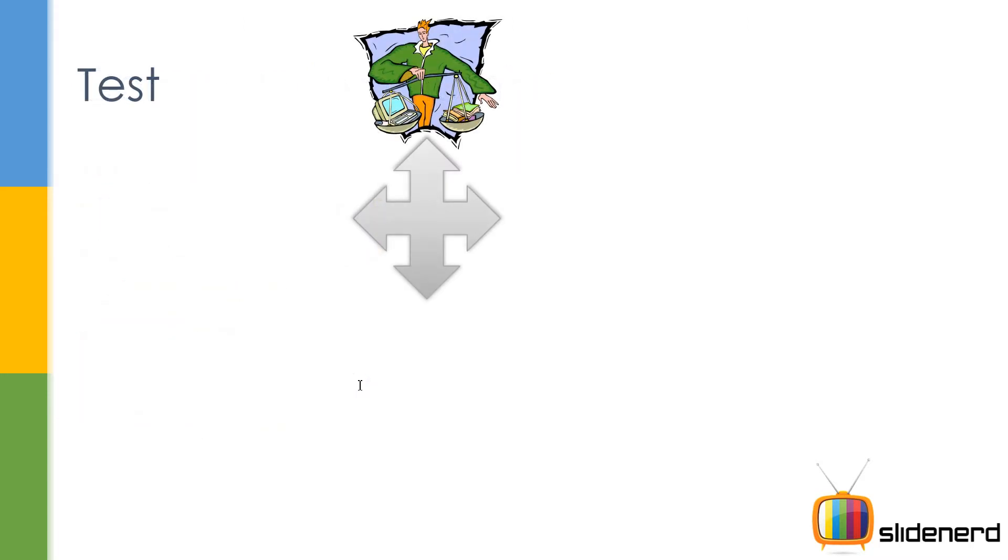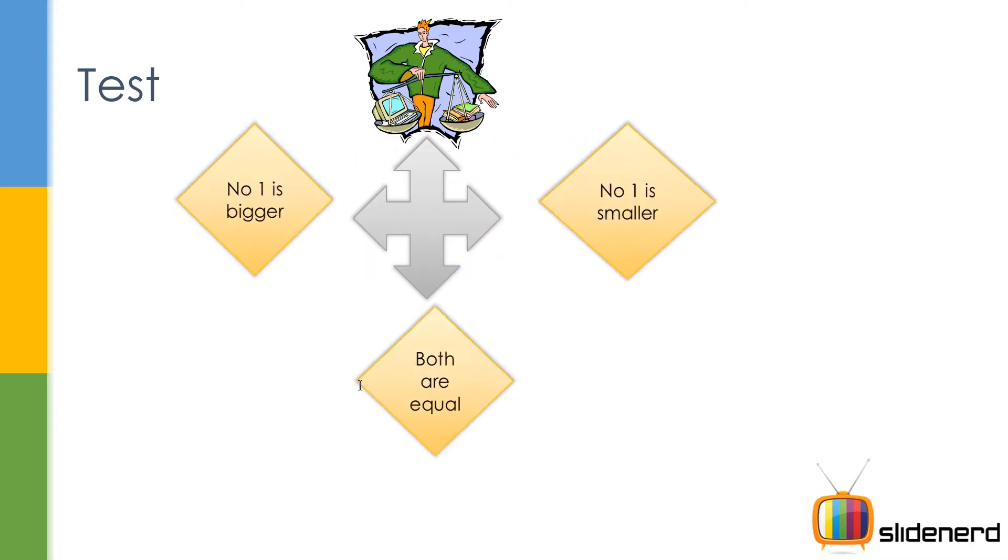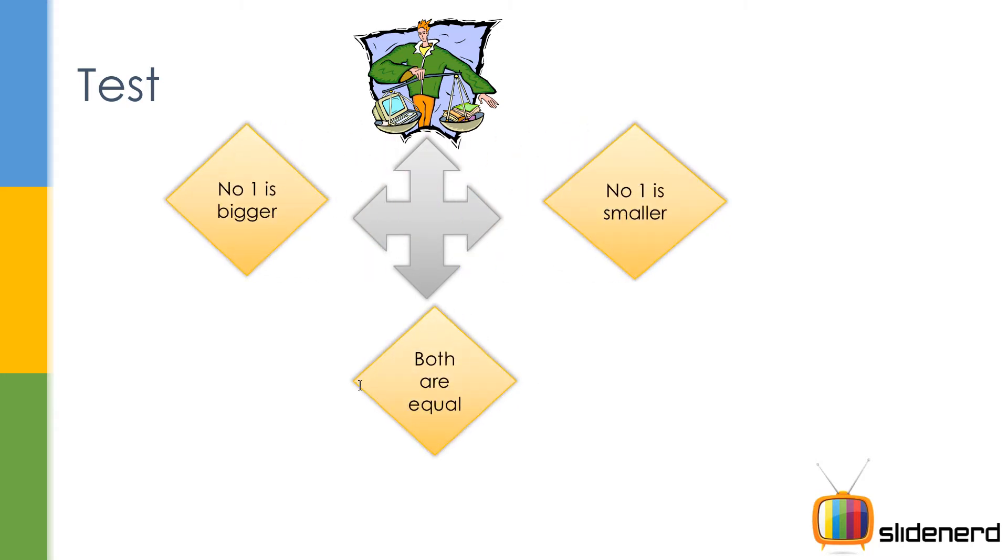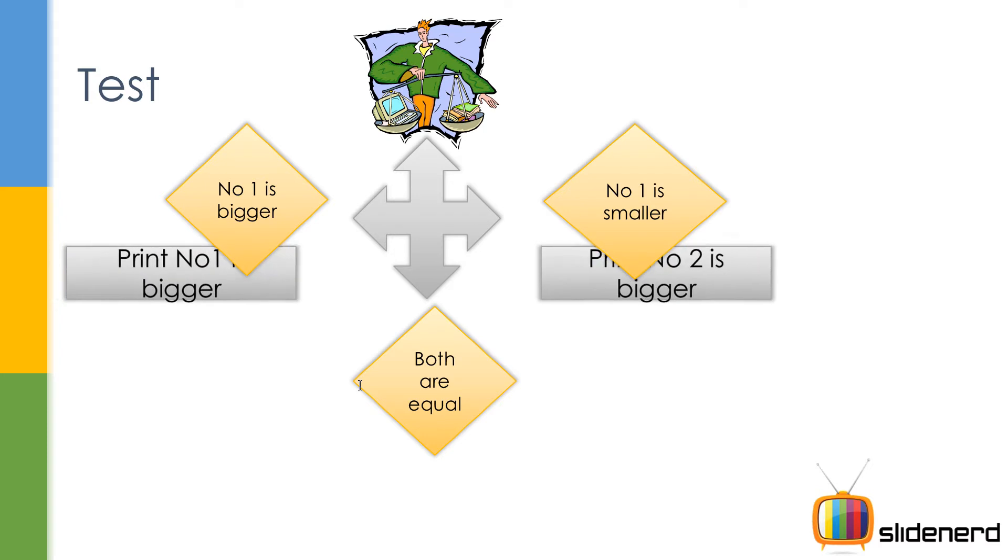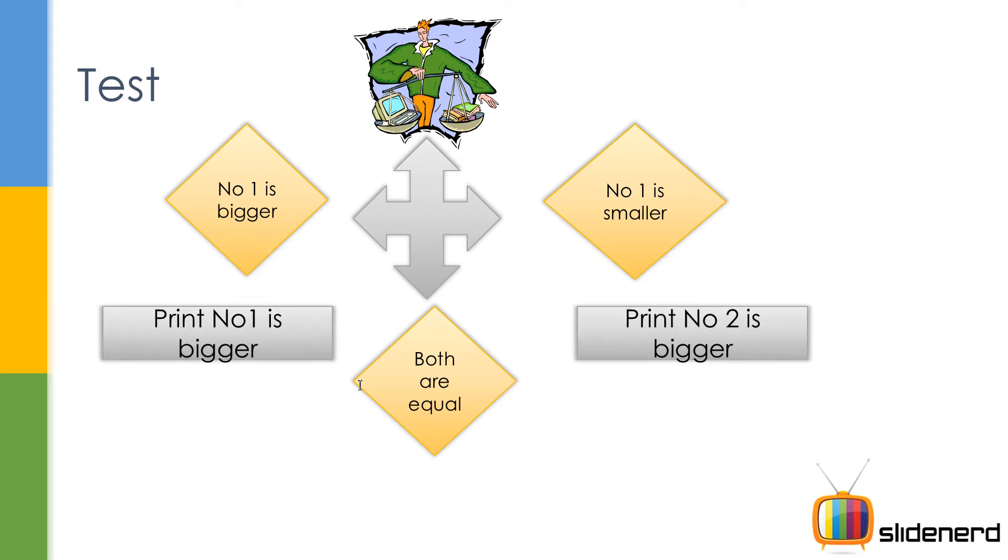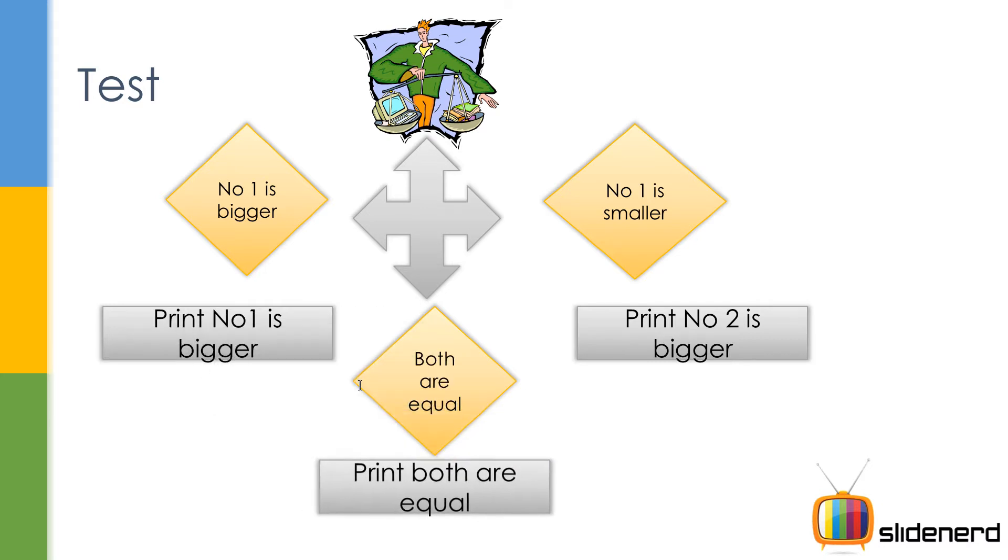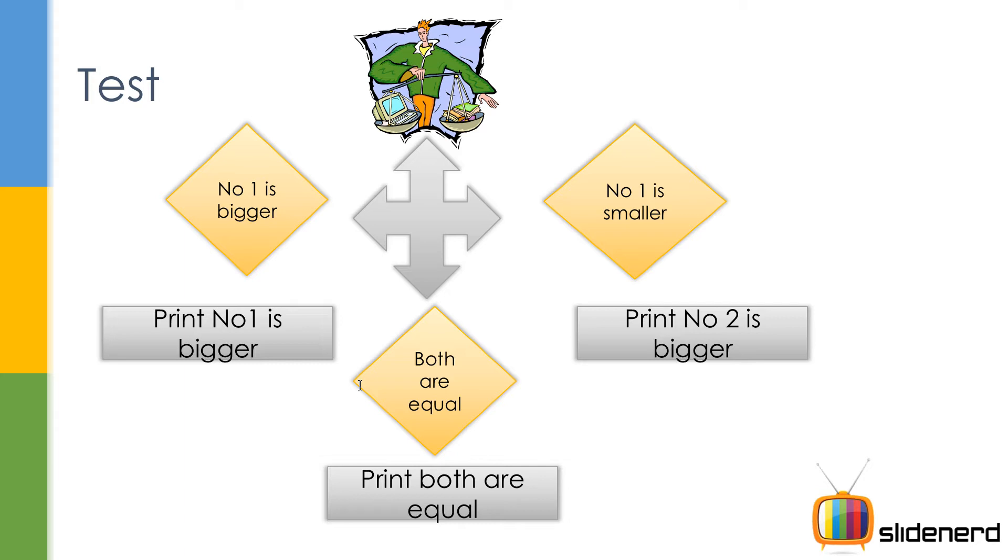When you talk about comparisons, there are always cases. Like if you talk number 1 and number 2, there are three things which are possible. Number 1 is bigger than number 2, number 1 is smaller than number 2, or both are equal. So what do you do if number 1 is bigger? Simply print if it's bigger, number 1 is smaller, print that it is smaller, or print number 2 is bigger. If both are equal, print both are equal. So this is the program. And this we are gonna do using something called if. So I'm gonna go to NetBeans.